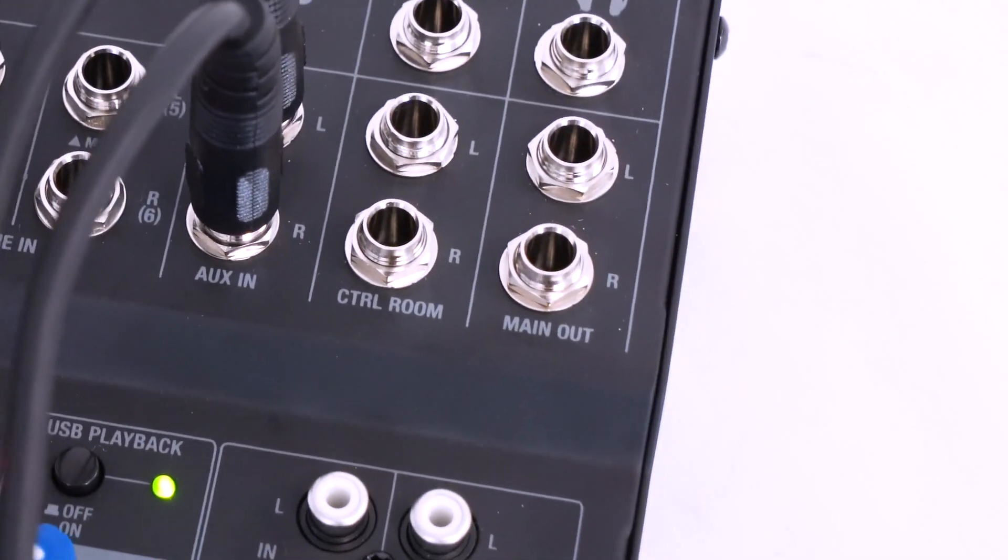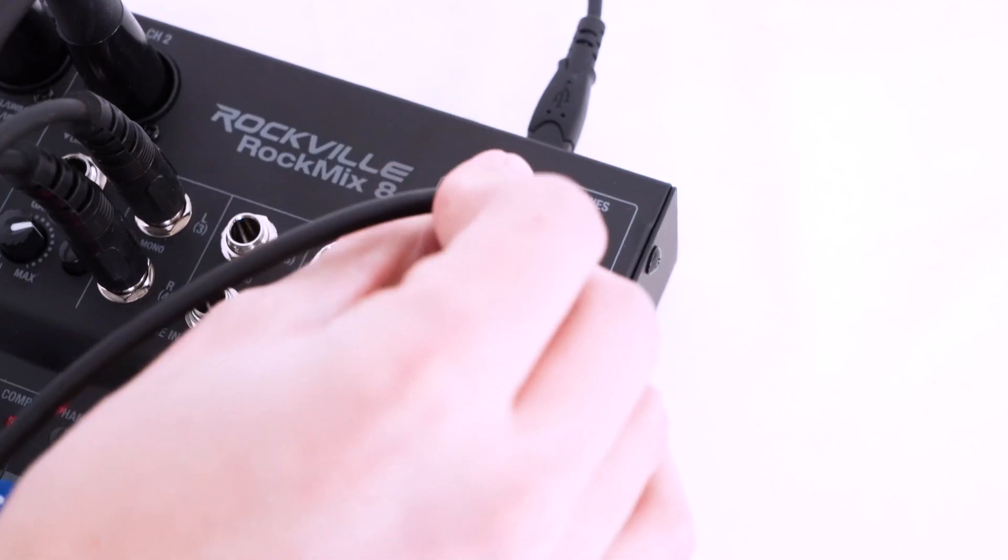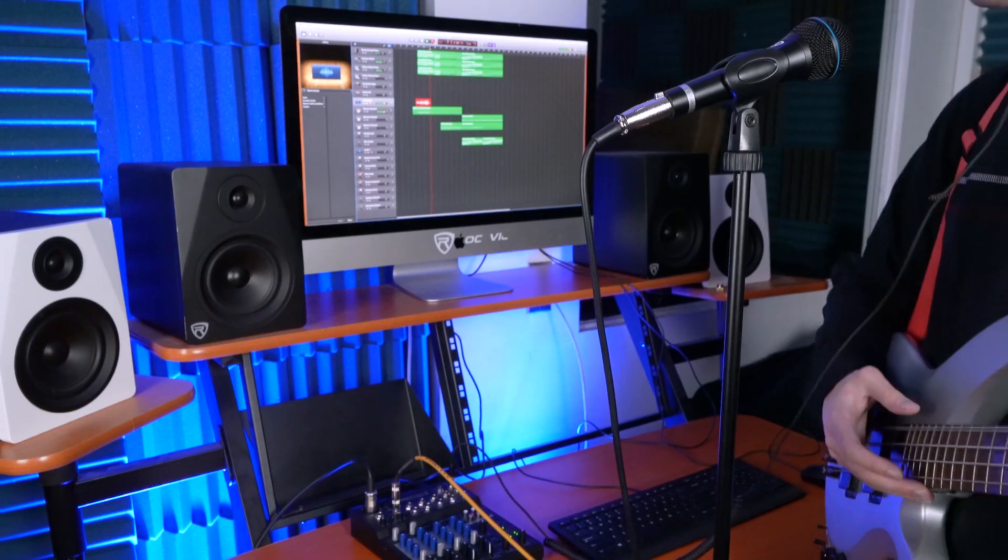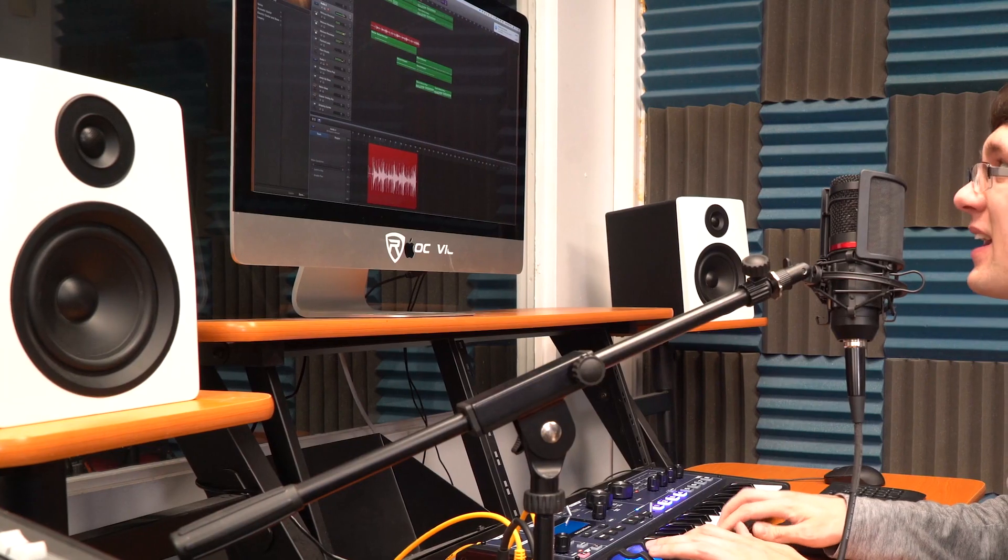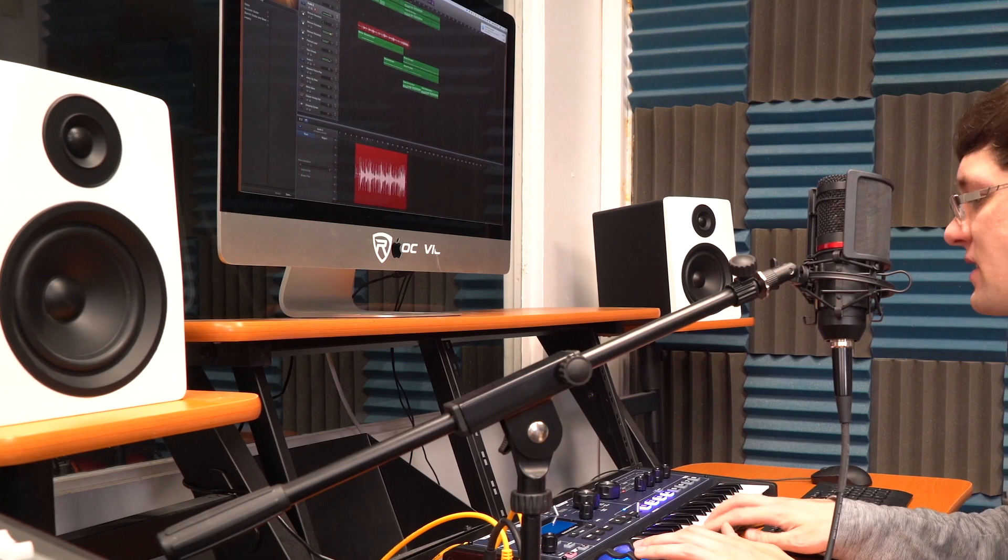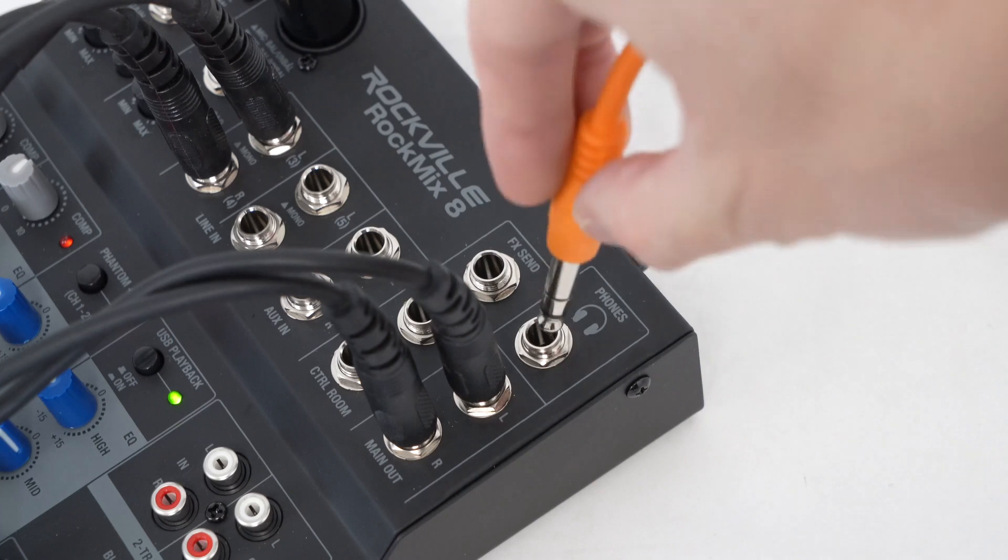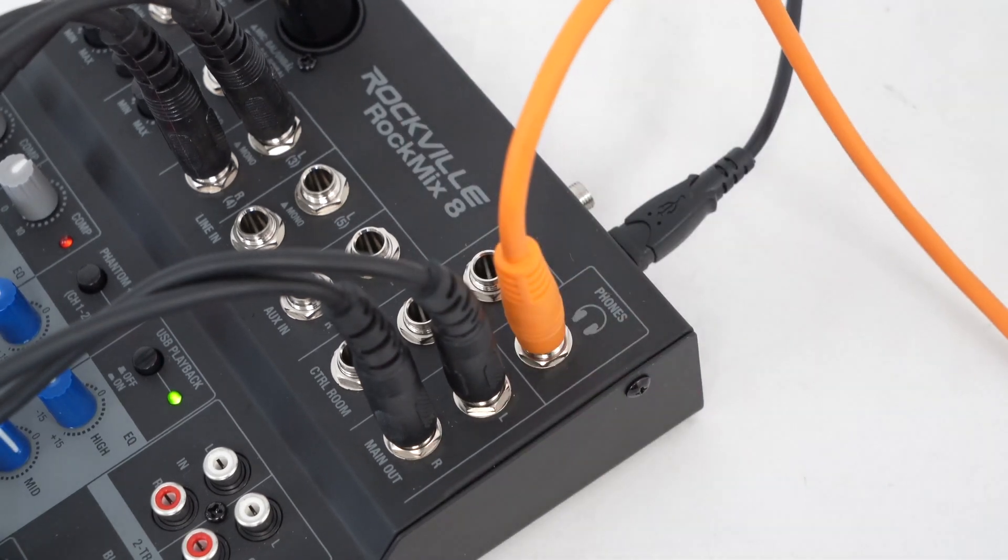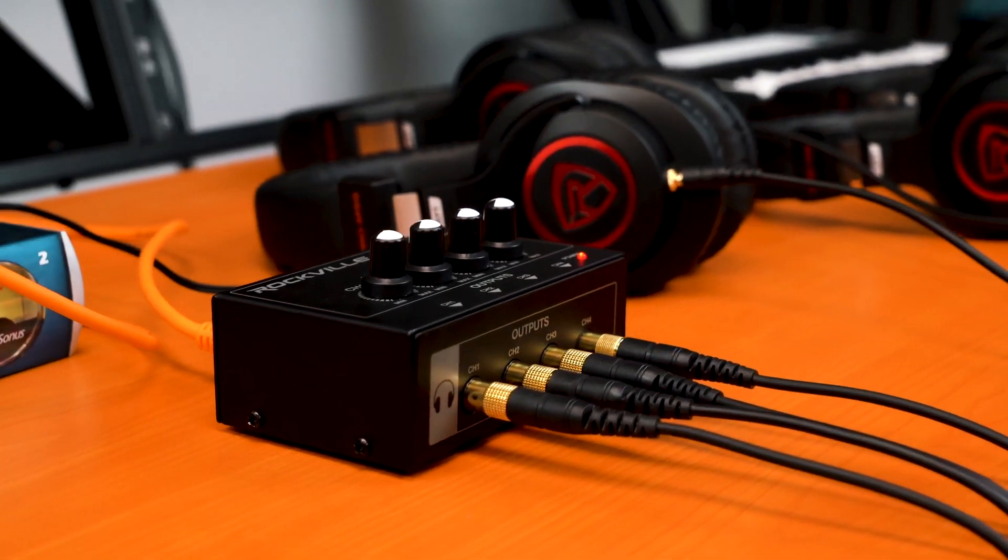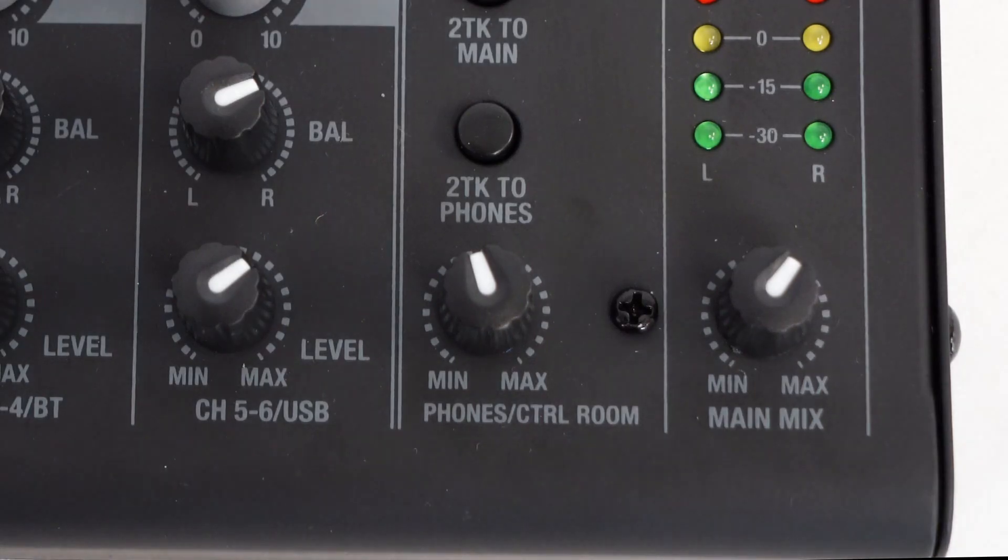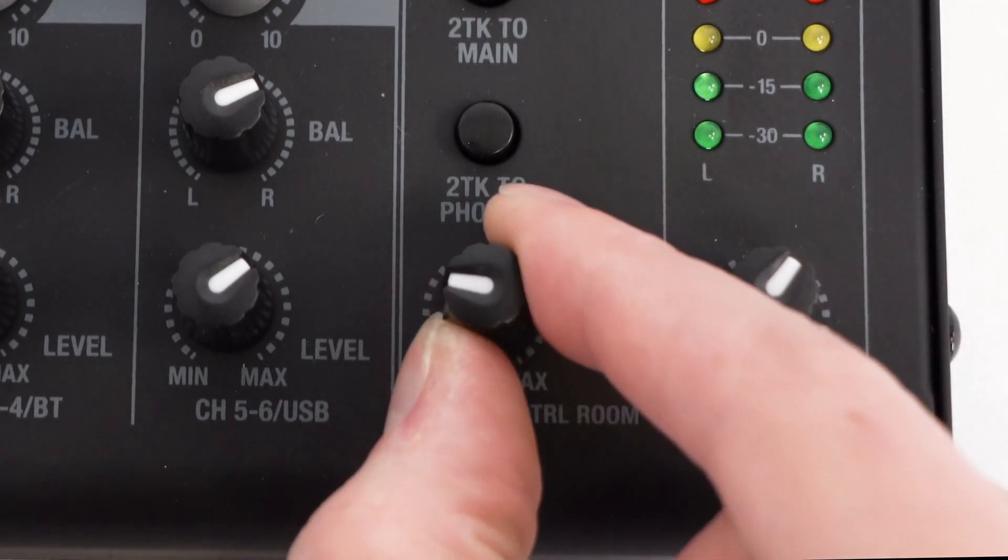Now at the top, we have our main mix quarter-inch outputs that you can use to send everything coming through the mixer to your studio monitors or other powered speakers for playback, listening, or monitoring. Above that, we have our quarter-inch headphone output. So you can plug your headphones directly into this output and if you want to use two headphones, you can use our RHPA4 headphone amplifier. The headphone mix gets controlled by this knob over here.